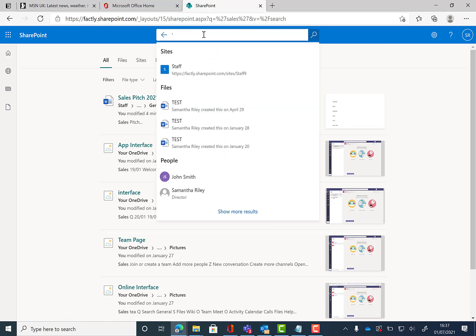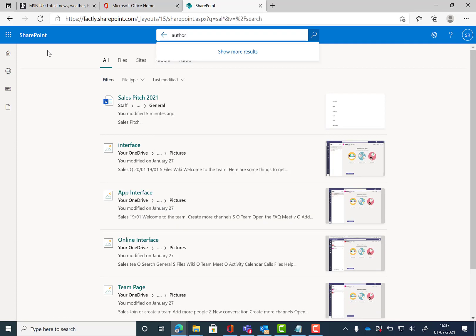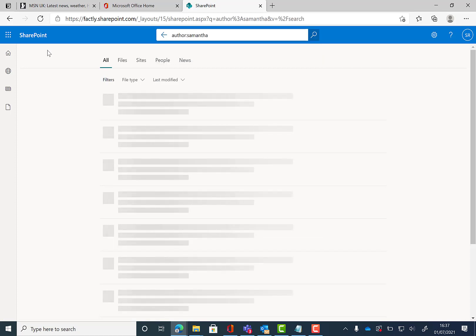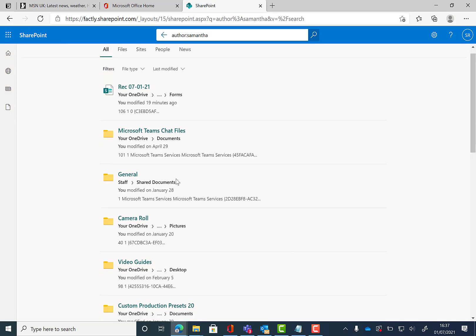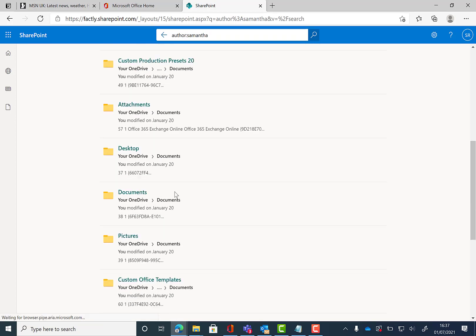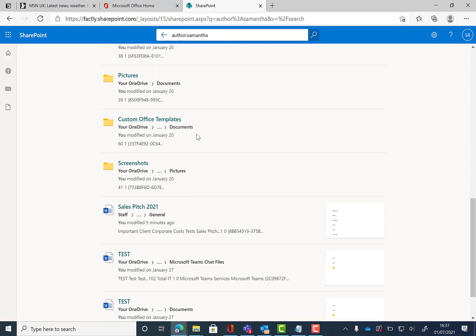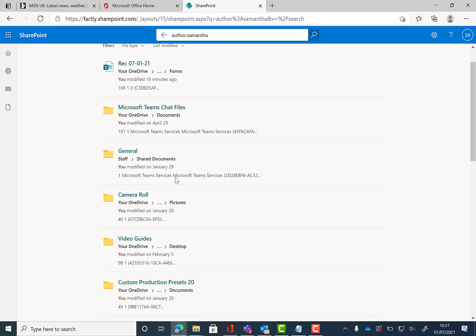You also have the ability to search by the author. If we type out author and then the name, it will then come up with all the files that are accessible to you which have been produced by the author that you're looking for.